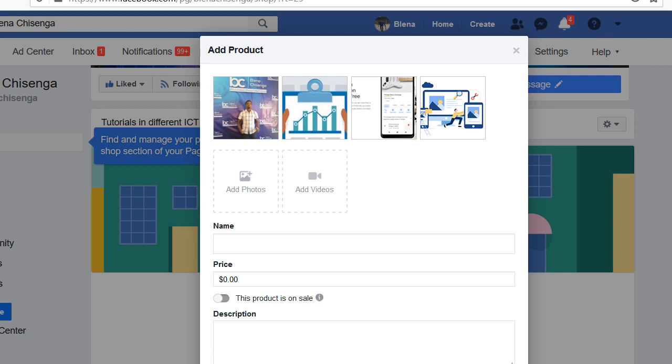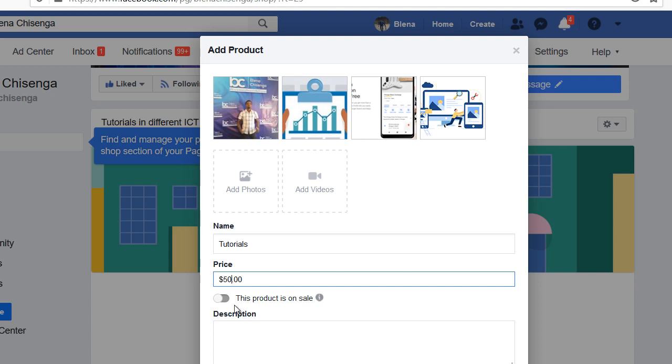So these can be photos of your products. So I'll give it a name, what's the name of this product? I'll just say tutorials. What's the price? I'll say I'm selling these at $50. You can also check whether that product is on sale or not.